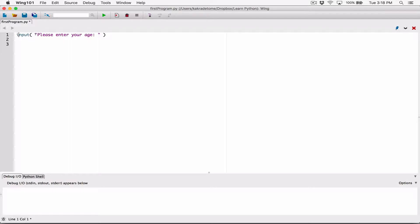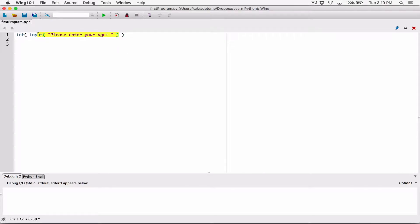We know the input function is going to display a message to the user and allow the user to type in something. When it's done, it's going to return whatever the user has typed back to us as a string. So we can directly convert whatever it's returning to an int. We can directly wrap the int function around the entire input line.